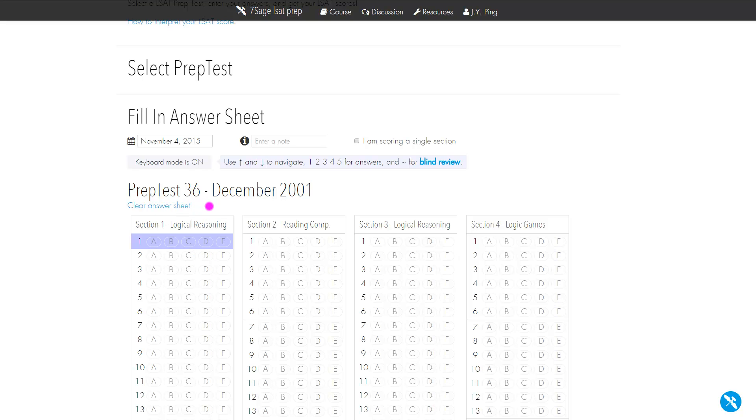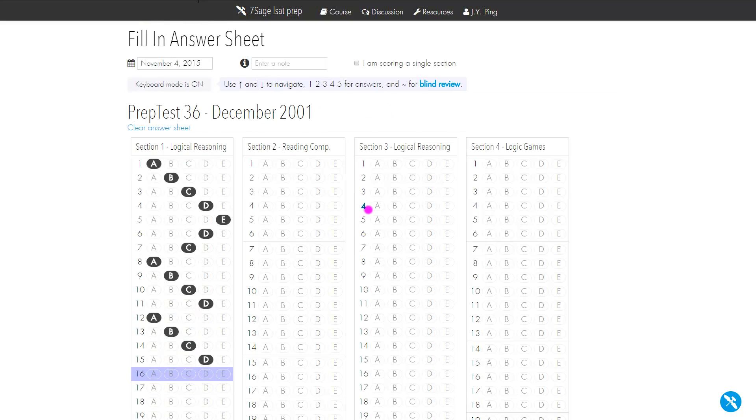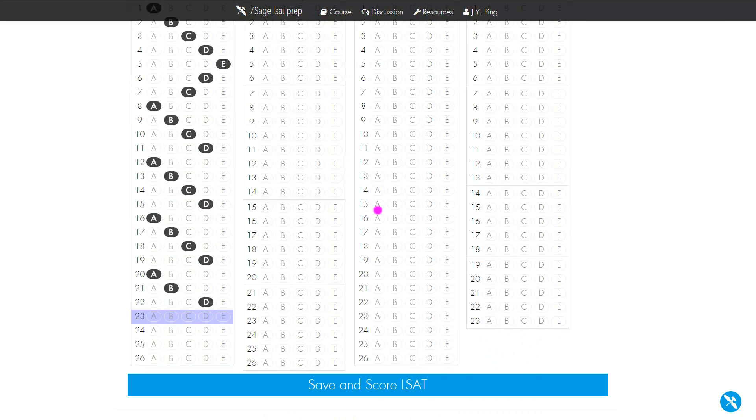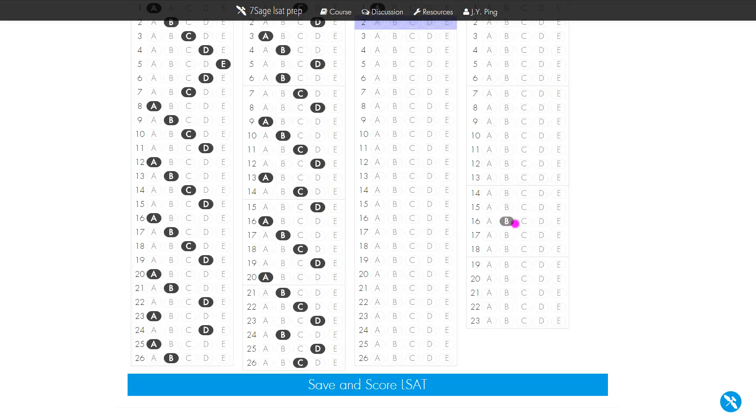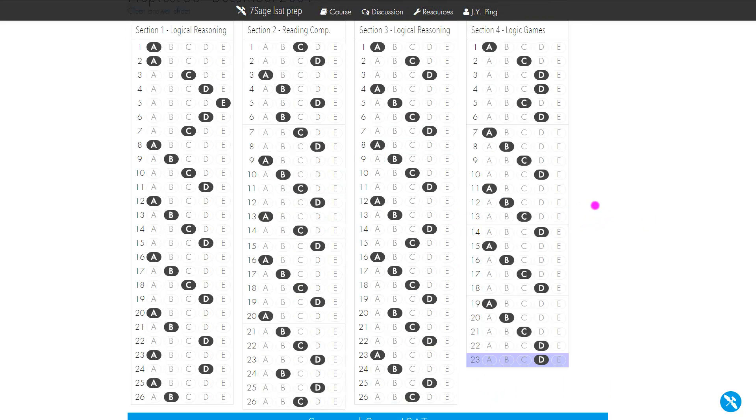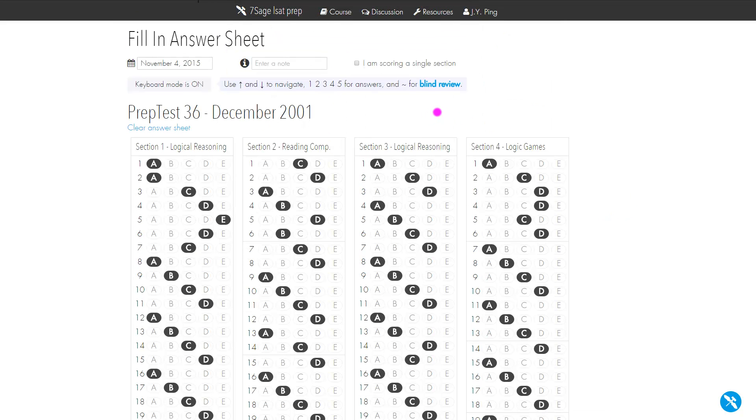You can't see it, but I'm just clicking one, two, three, four, five. It's a really fast way to input all the answers with keyboard input. I'm going to go ahead and input all these answers. Okay, so all the answers are inputted.